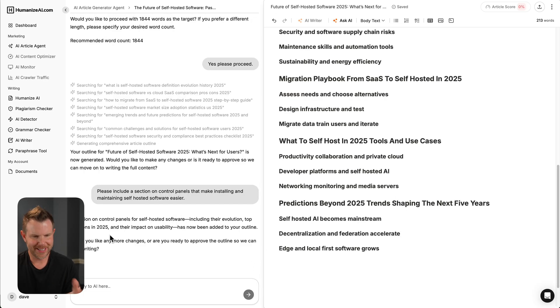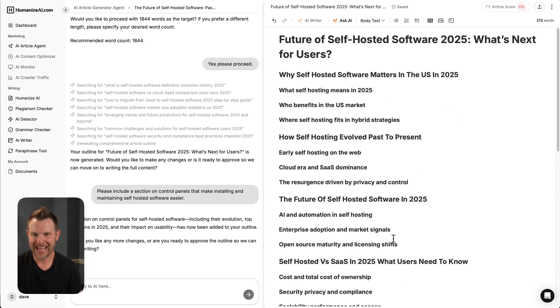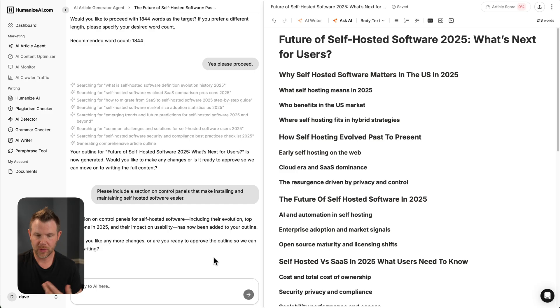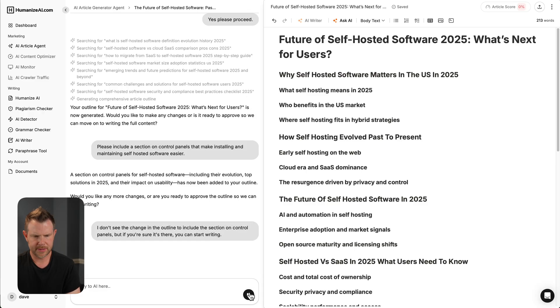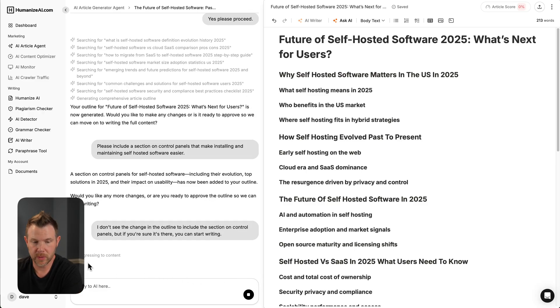So in the chat here, it says it added the section on control panels to the outline. I don't actually see it. It asks if I want any more changes or if I'm ready to approve the outline. I'm just going to say that I don't see the change, but otherwise I'm ready to go. And it is going to progress to content.